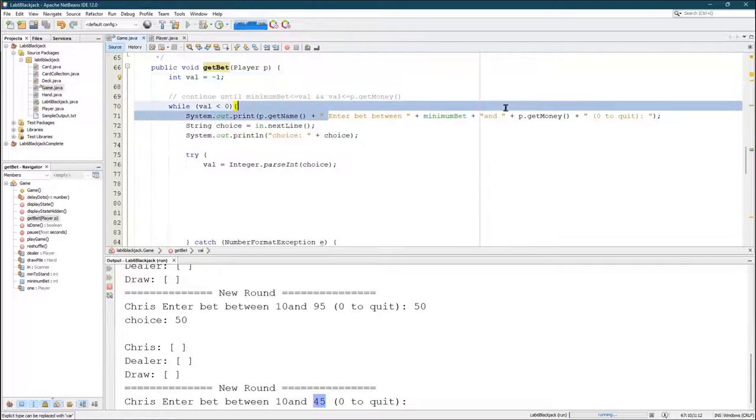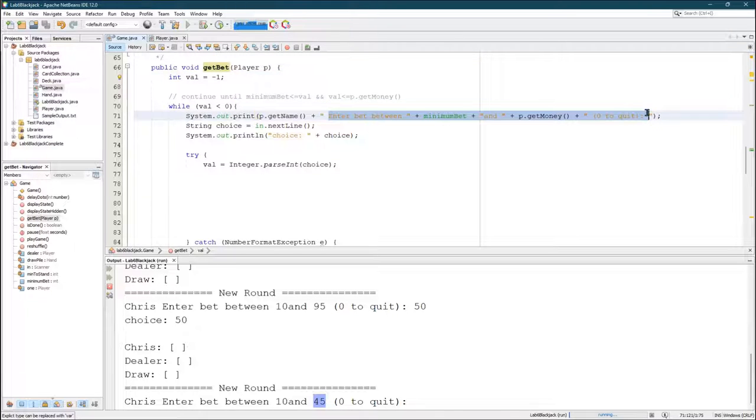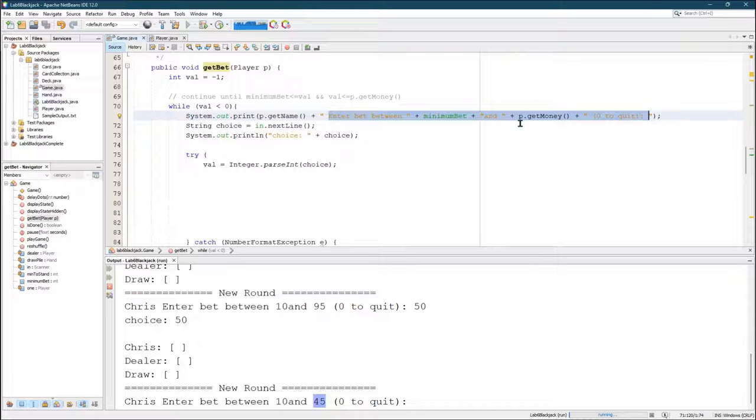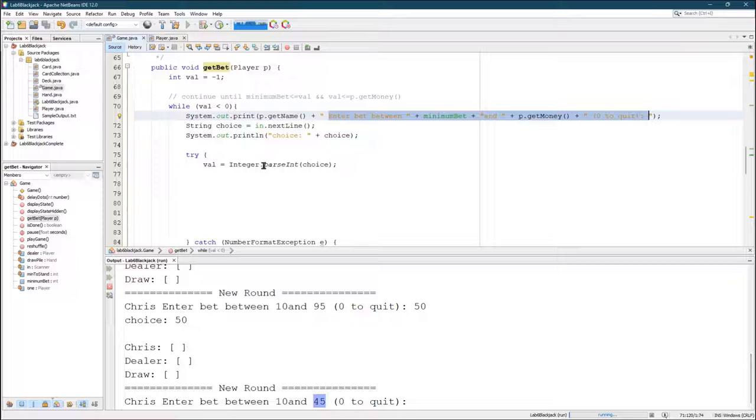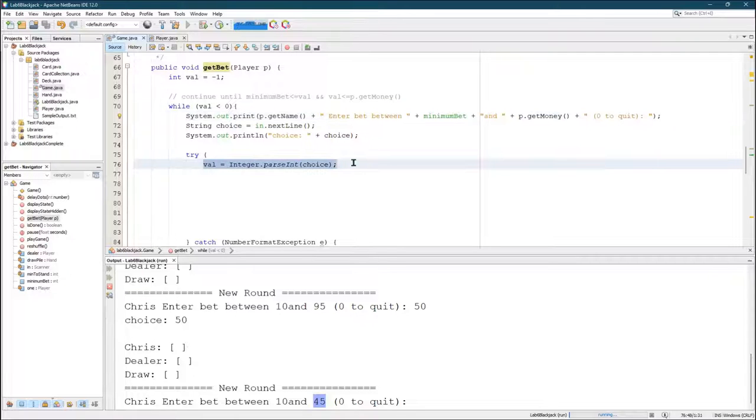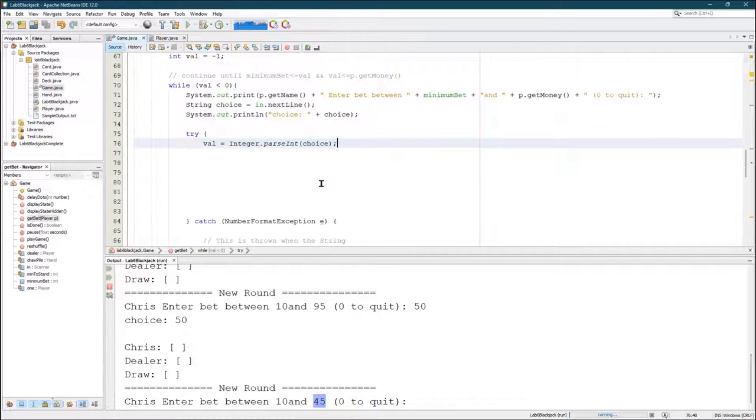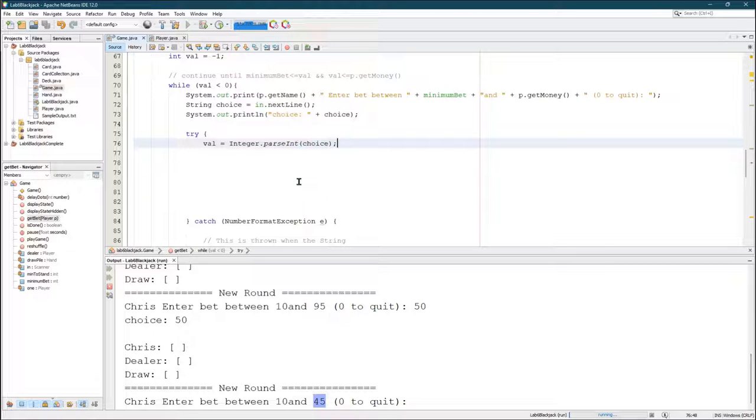So it's very similar to this. Except, obviously, putting a different statement out here. One to stand, two to hit, I think is what I did. And if they don't type in a one or a two, meaning you can't parse it to a one or a two, then you just ask them again. And keep asking them until they give you a one or a two.